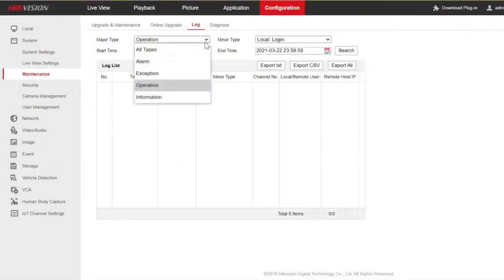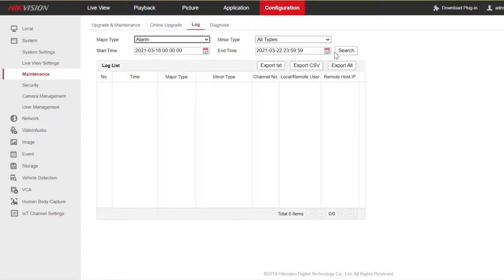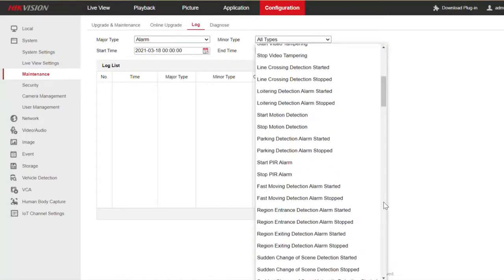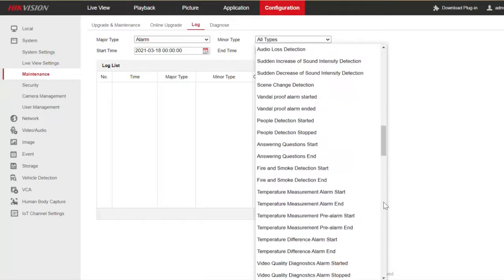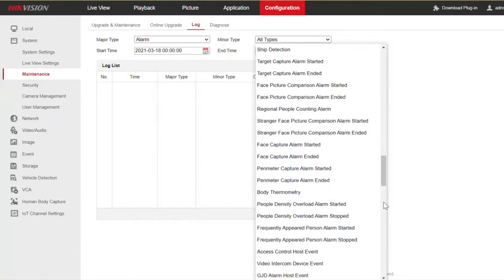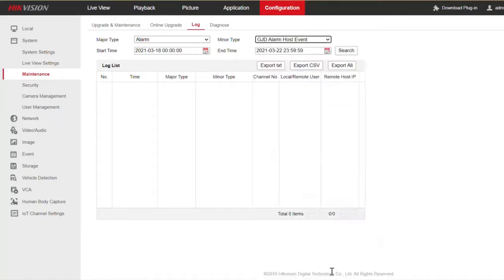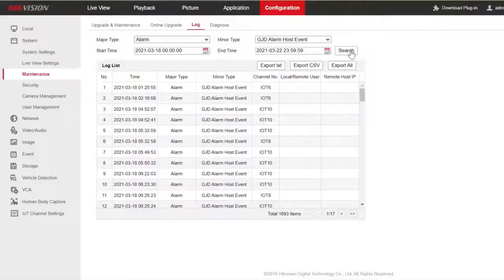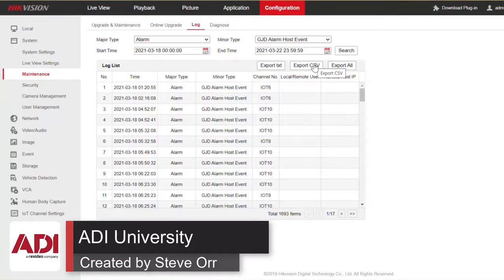We can also use this log file to check if there's been any external alarms. I'm going to change the type to alarm and go and find the external alarms that are connected to the NVR on the network. There's the alarm host, and I can pick the period and do a search. There are all the alarm host events that have happened on the NVR, and of course you can go ahead and export that.